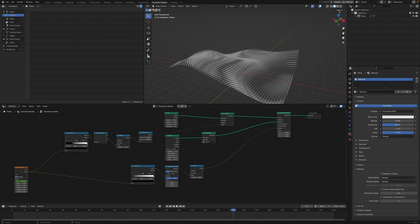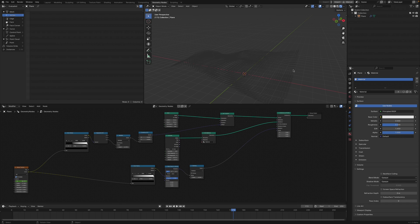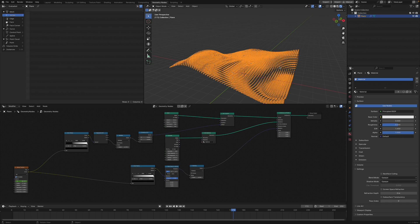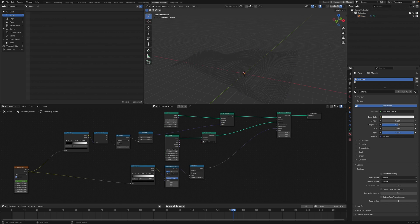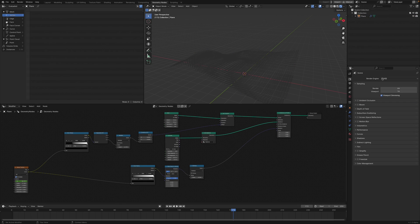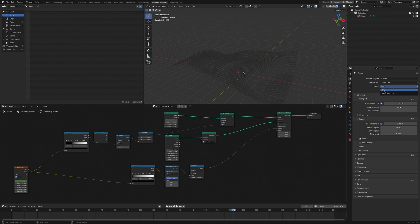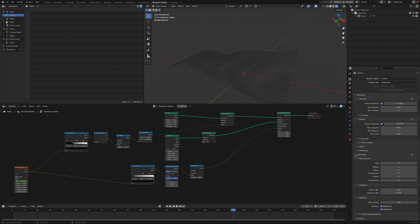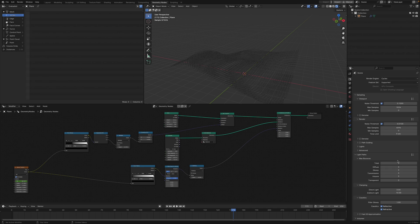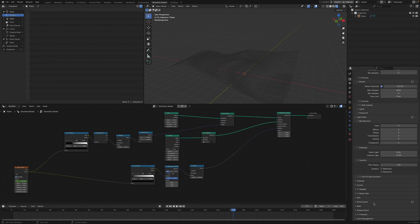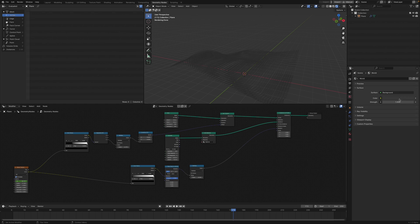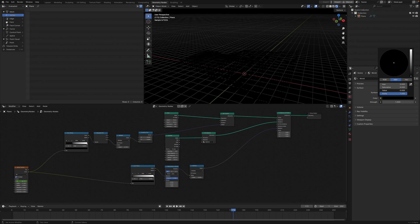Turn this to Cycles GPU Compute, turn up denoising. In Light Paths, just set all of these to 3 and turn off reflective and reflective caustics.